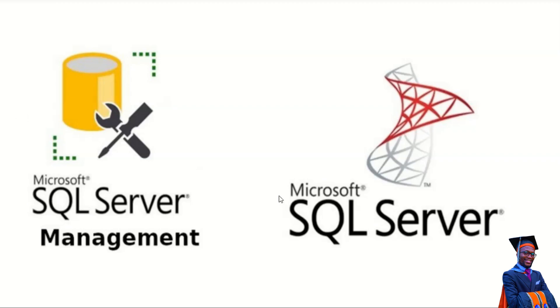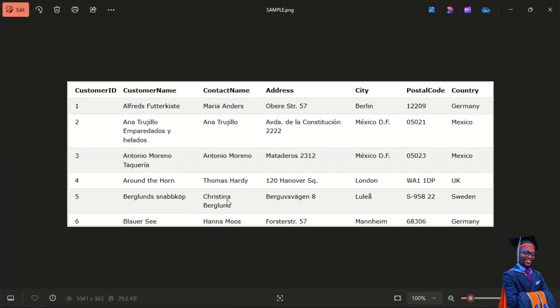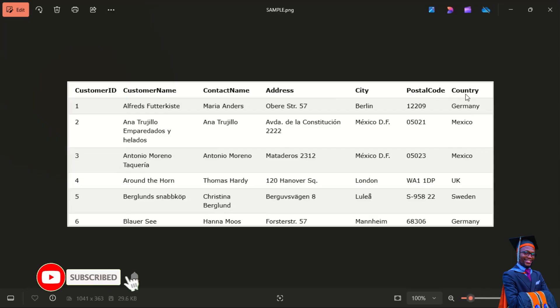Let me show you an example of a table. I have a customer table here. A table consists of columns and rows. A column is a vertical entity in a table that contains all information associated with a specific field. Sometimes a column is called a field. This customer table consists of: Customer ID, Customer Name, Contact Name, Address, City, Postal Code, and Country.